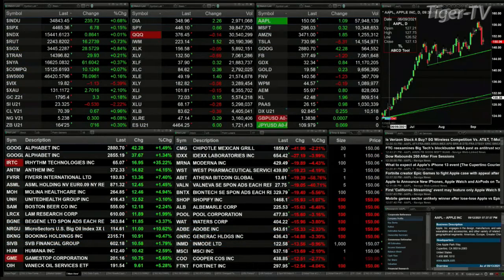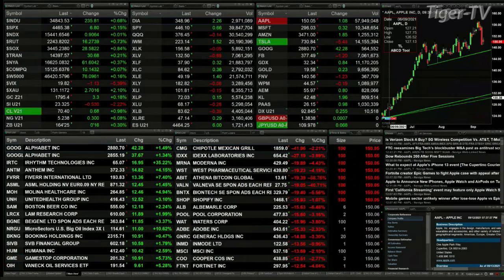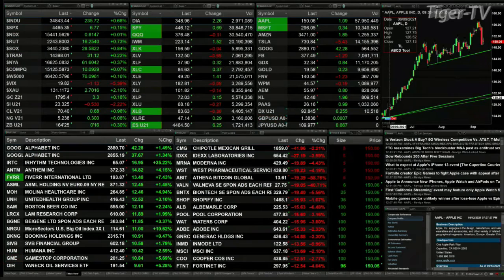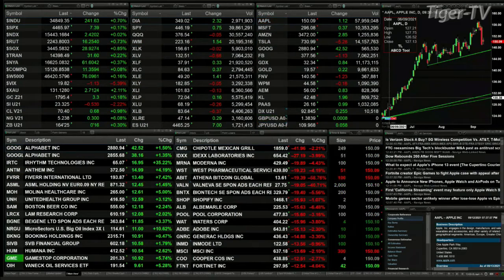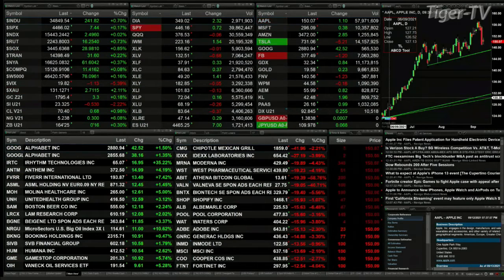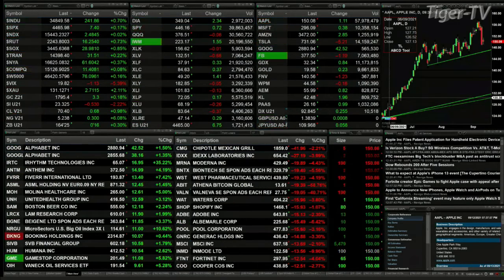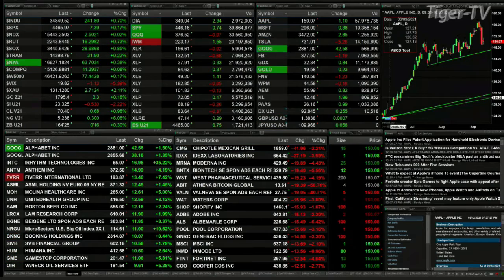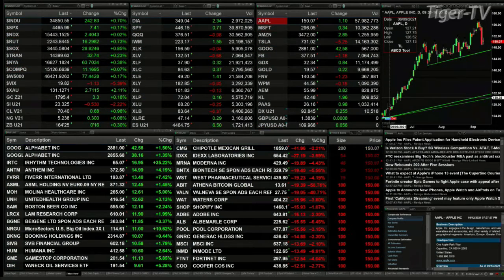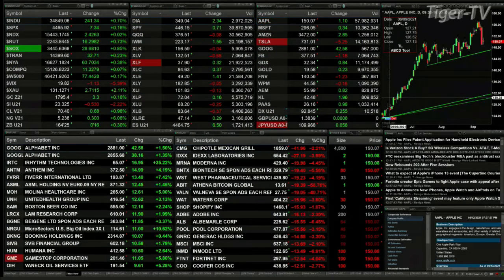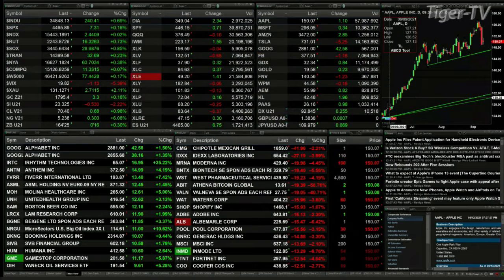The Dow is up 235 points. The S&P is up about two tenths. The NDX 100 is flat — up two and a half points. Russell's up 16. Semis are up 28 and they're the leader, up nearly nine-tenths of a percent.